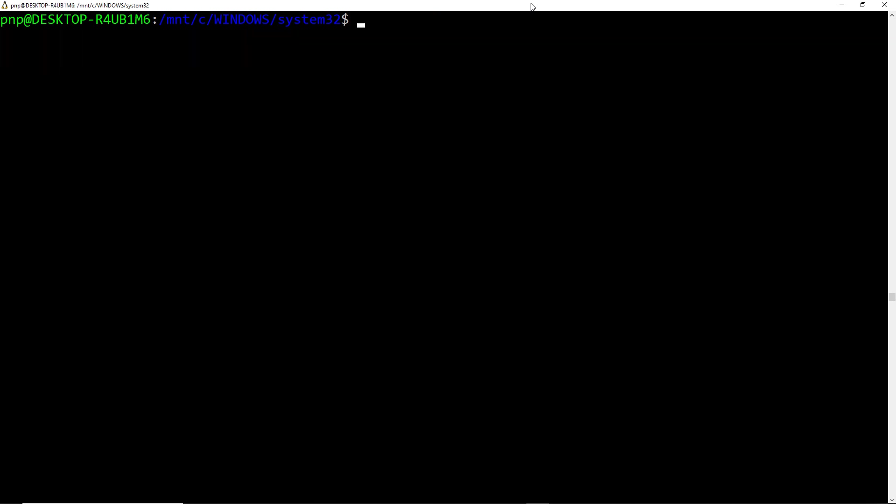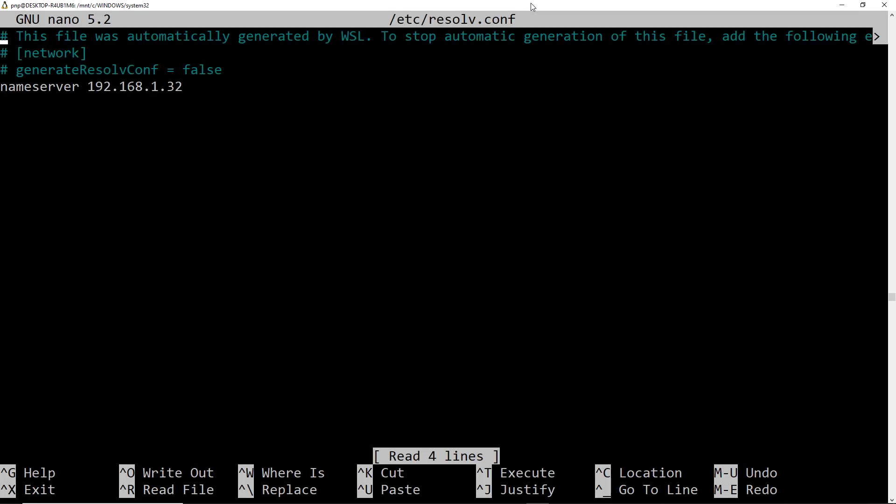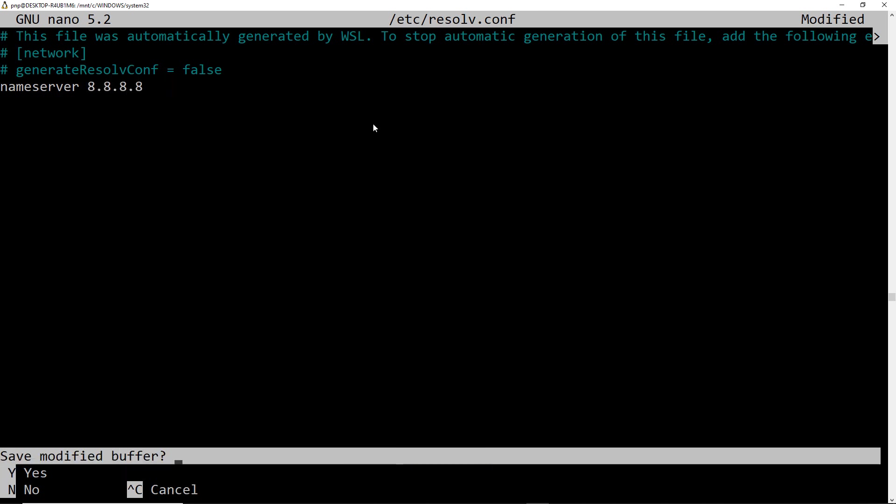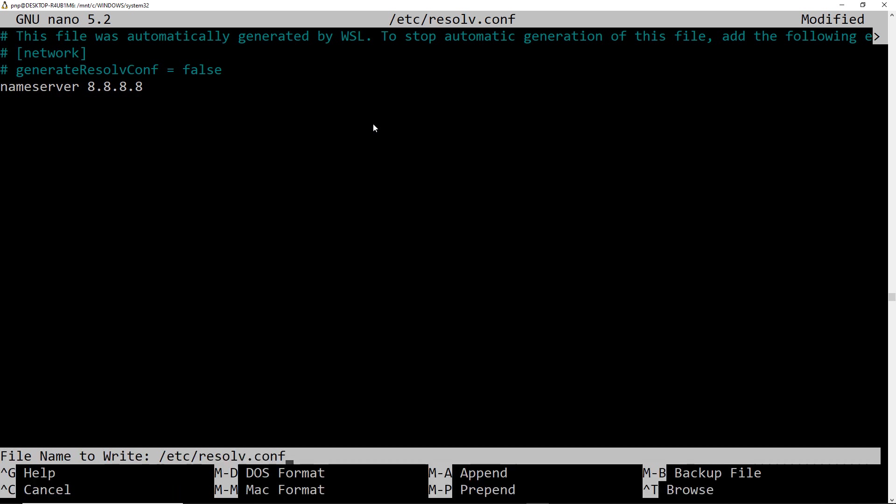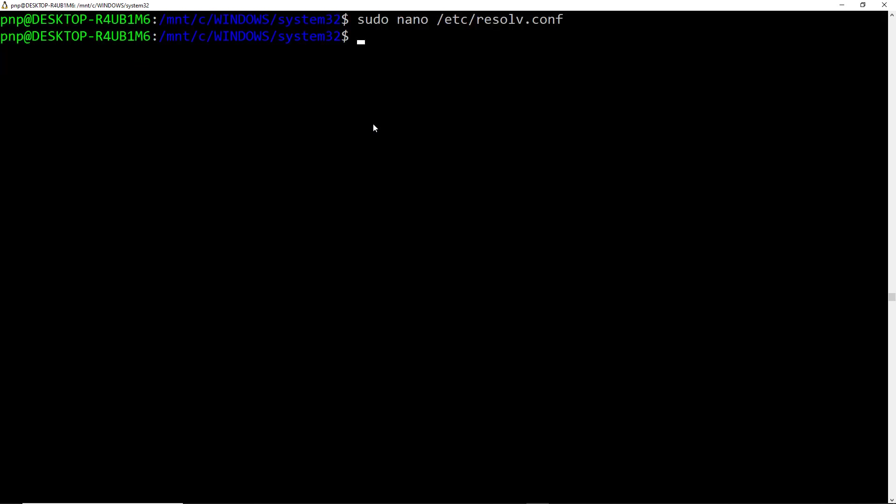So let me just have a look at the name server file or you can say the resolve config file. For that I am going to use this command. I will open the resolve.conf file from the nano editor. And here you can see we have name server as 192.168.1.32. So we might have to change the name server to the Google DNS server. Press ctrl x together and then y and then hit enter.